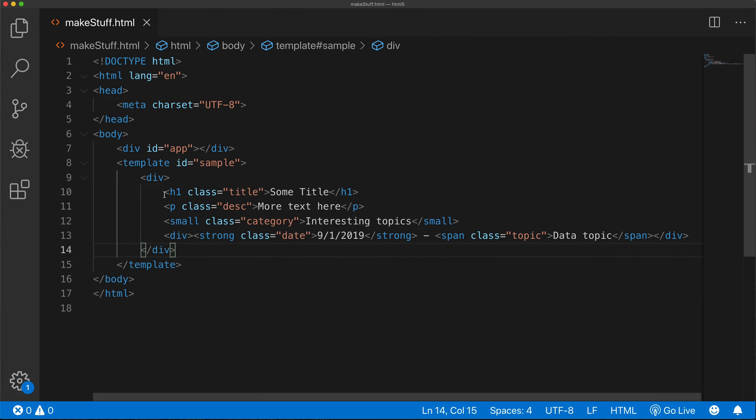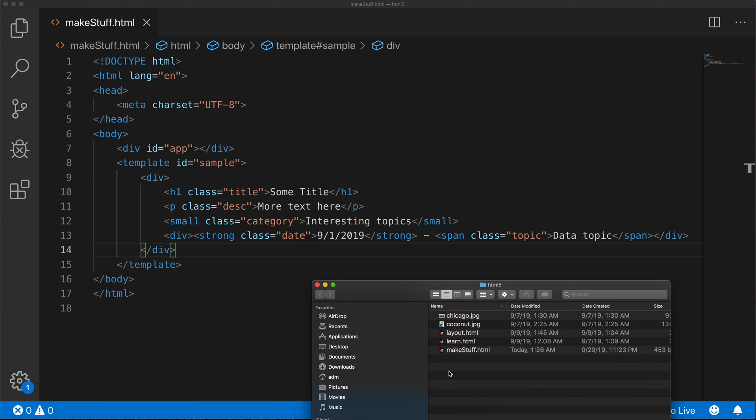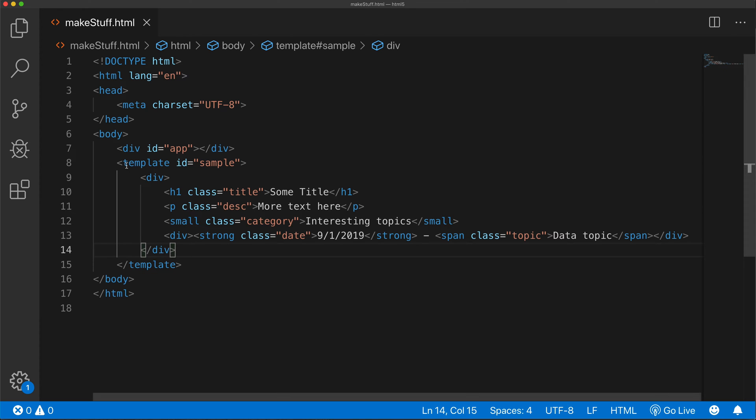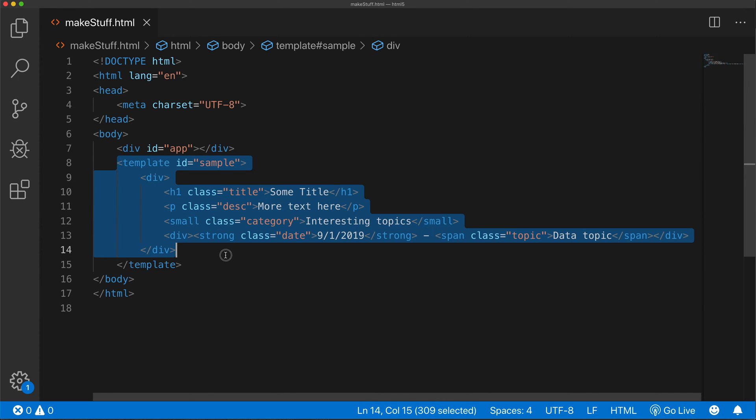I'm going to save that. I'm going to go back and open this file. And you'll see that nothing really shows up. That's the thing about template tag. It's invisible. You create this to be able to later on grab this piece of code with JavaScript and use it on your page.